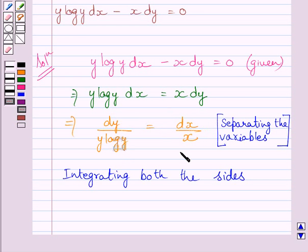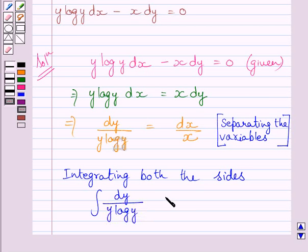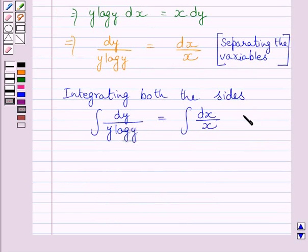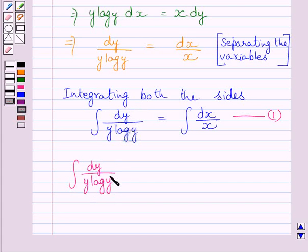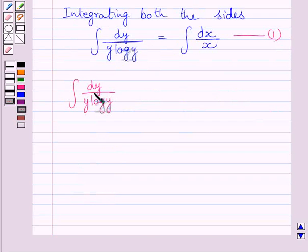Now integrating both sides of this equation, we get integral of dy upon y log y is equal to integral of dx upon x. We will find the left-hand integral by substitution method, since the derivative of log y is 1 upon y.